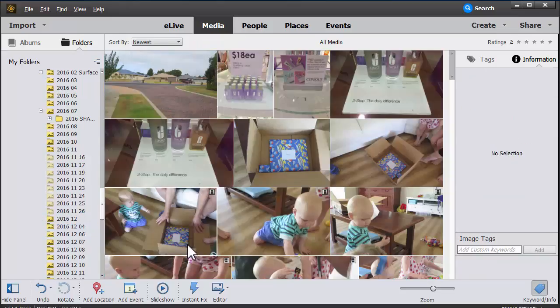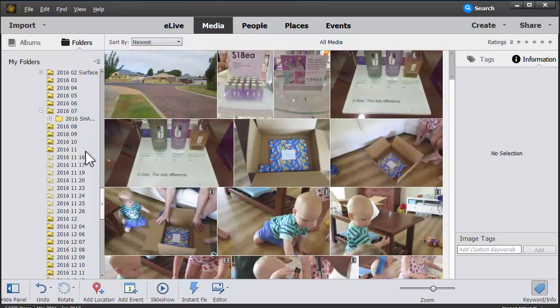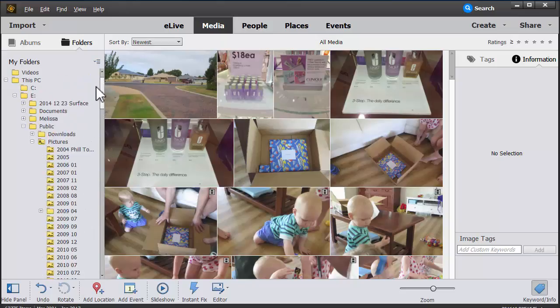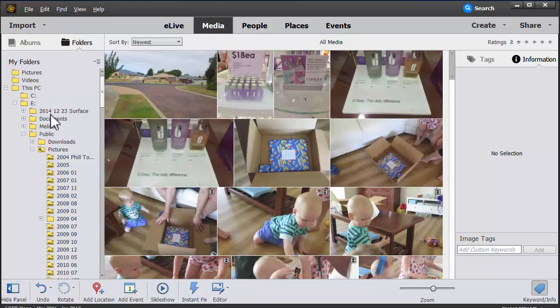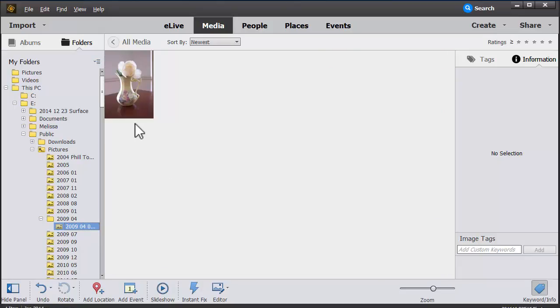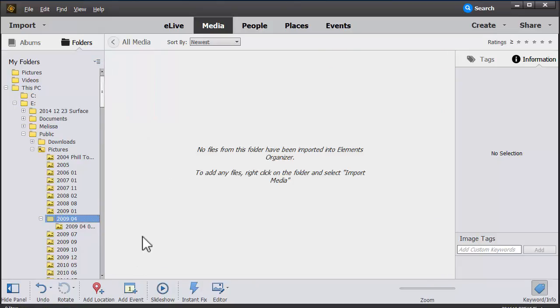Missing files don't have to be a big drama - they're easy to avoid. All you need to do is use the folders view to move your photos wherever you'd like them to be in Photoshop Elements.